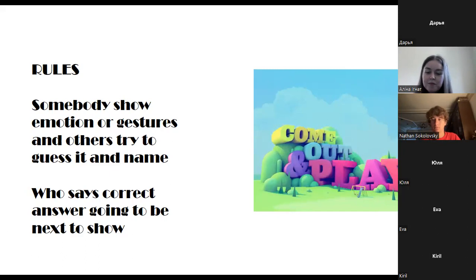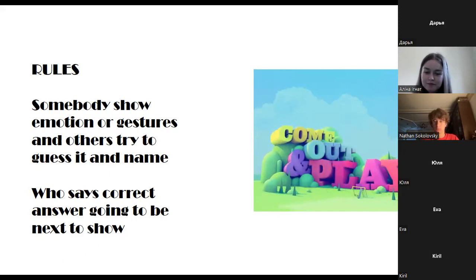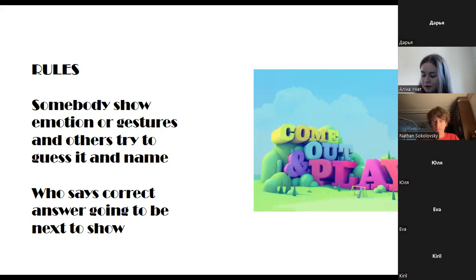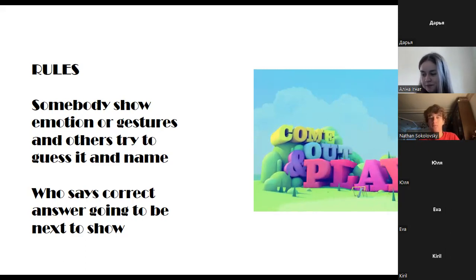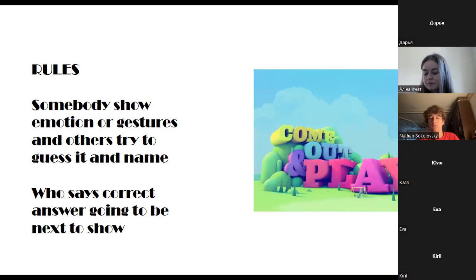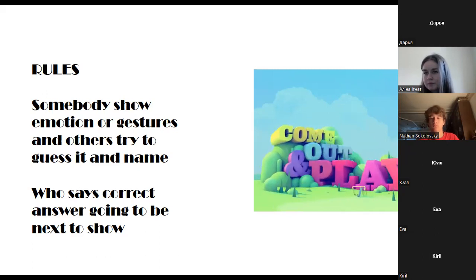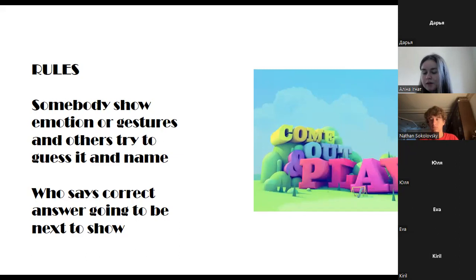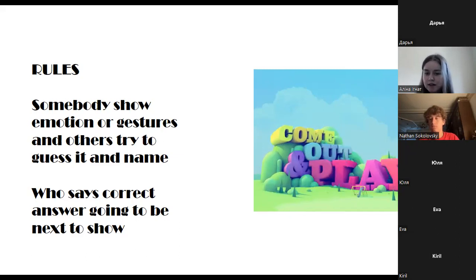Eva, you're next. When you're interested in something, you make something with your shoulders — shrug your shoulders? Yes! Okay, thanks a lot.